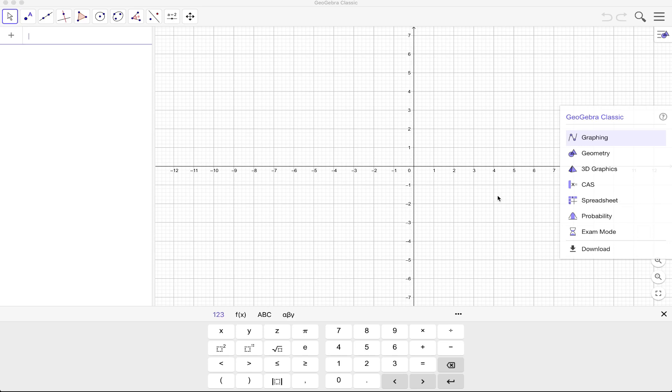Of course GeoGebra is also available on mobile phones but of course the environment is slightly different from what you see on your screen.